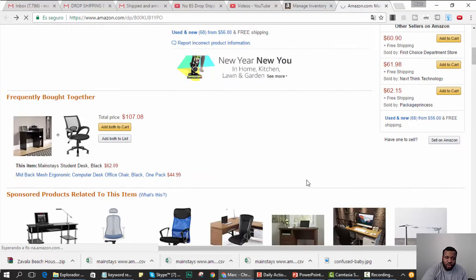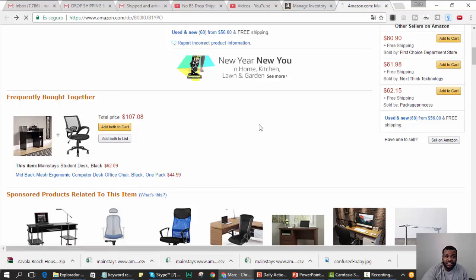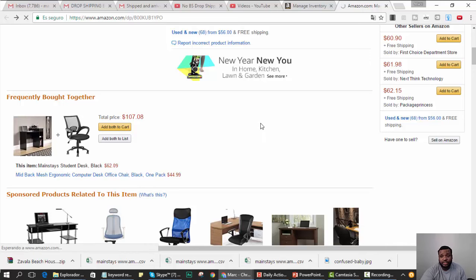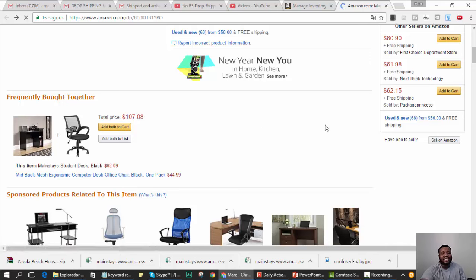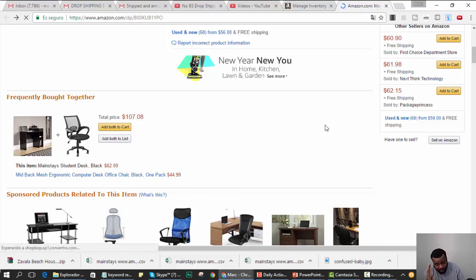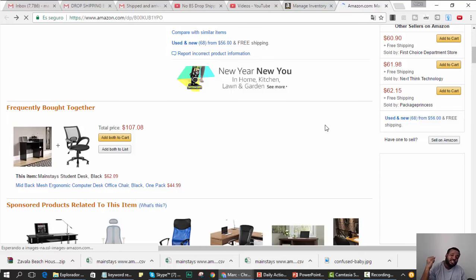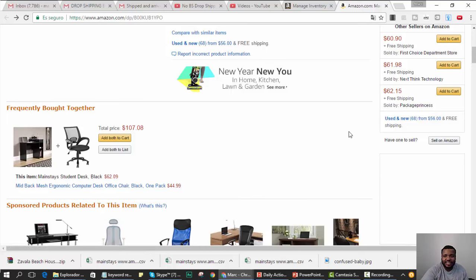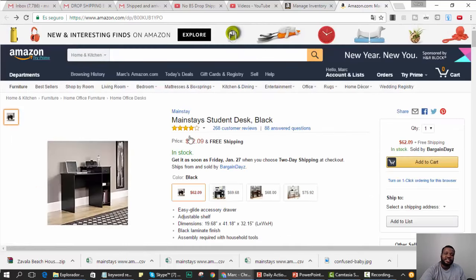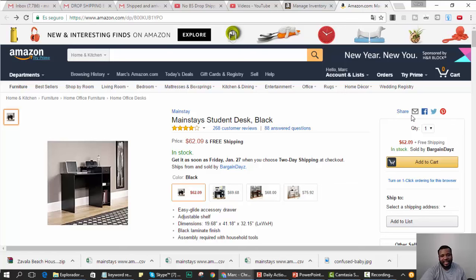So your goal in Amazon drop shipping: set yourself up for the first three months to eat shit, to list the cheapest item as possible. Again, you're not going to make a lot of money, but you can make some money.